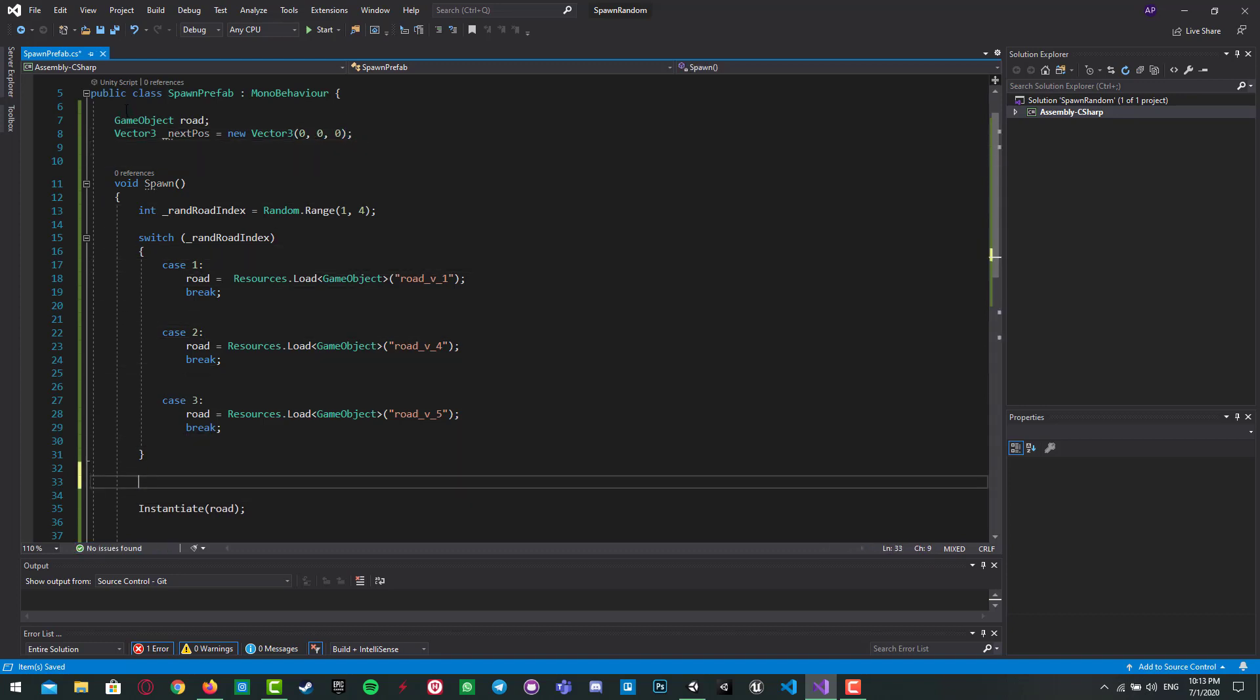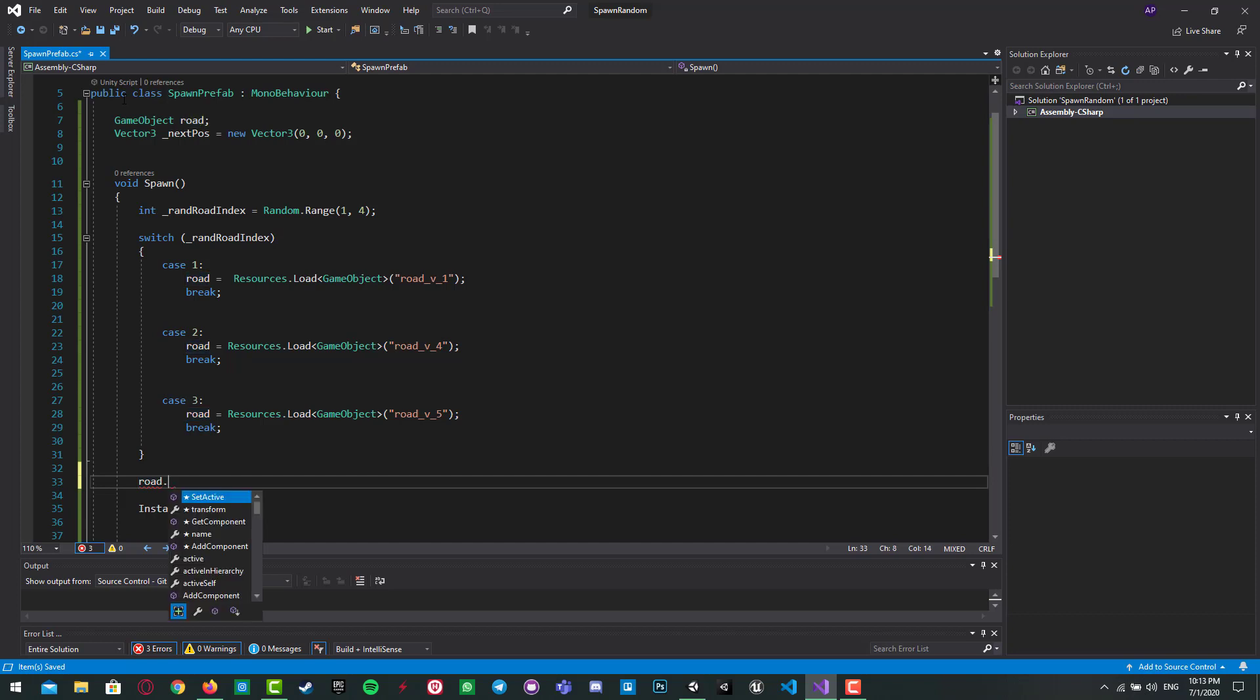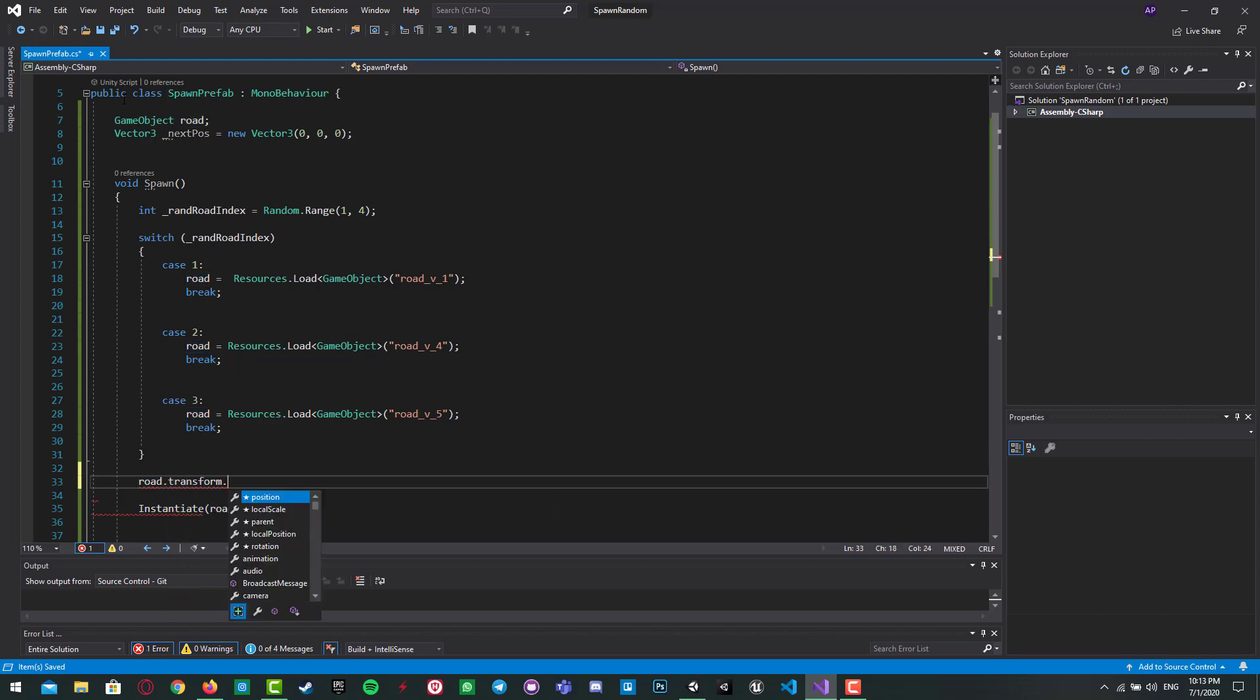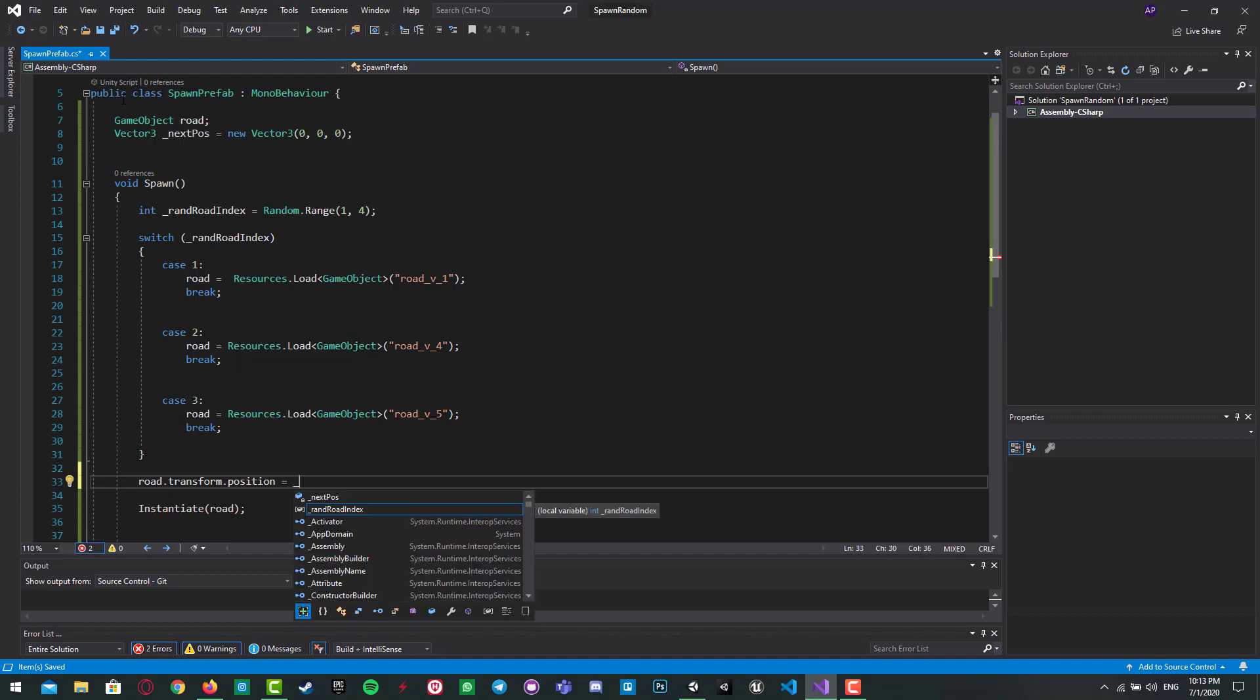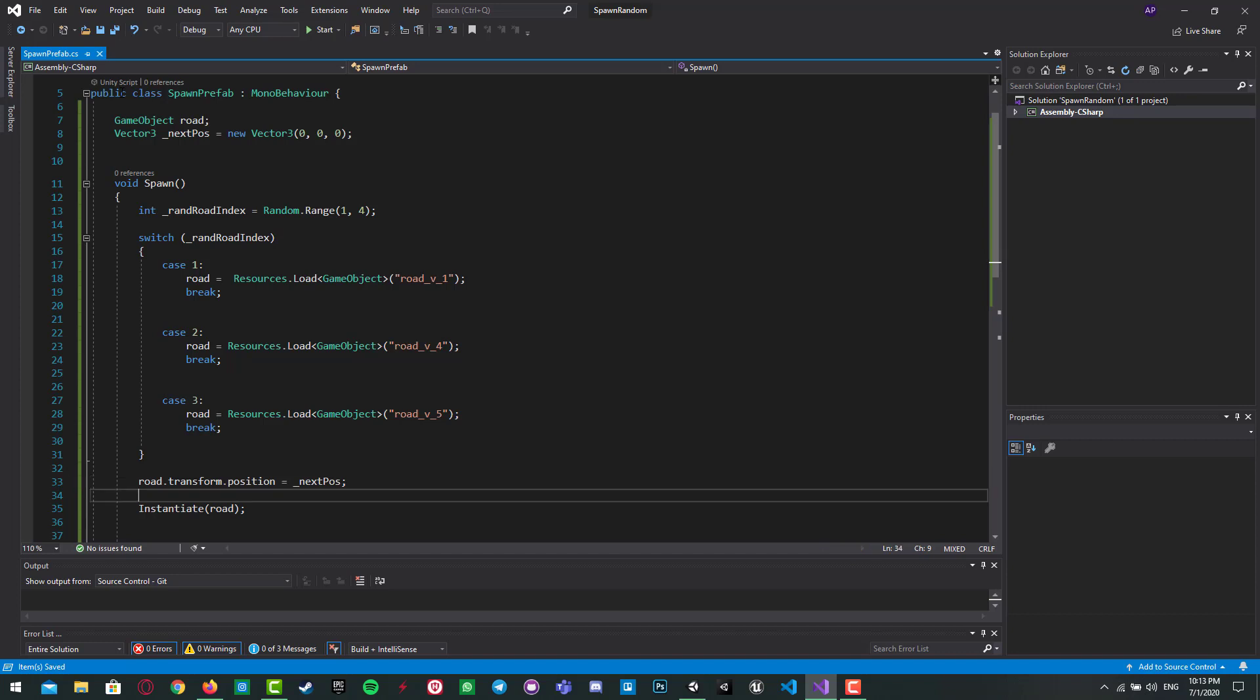And I have to set this position: road.transform.position equal to next pose. Next pose, yeah, that's it.